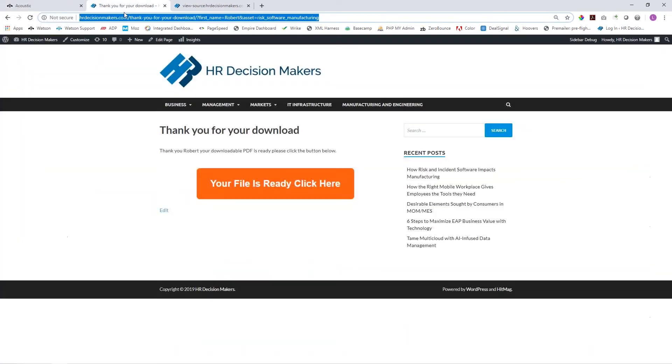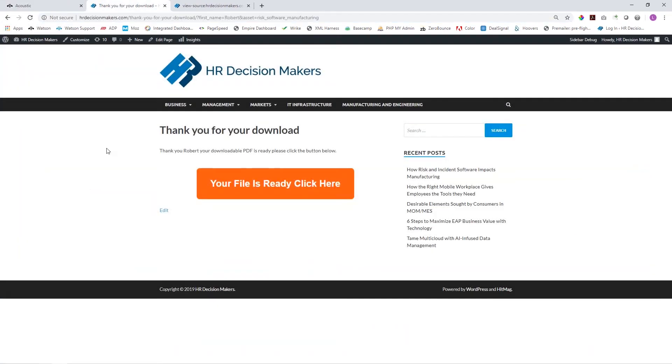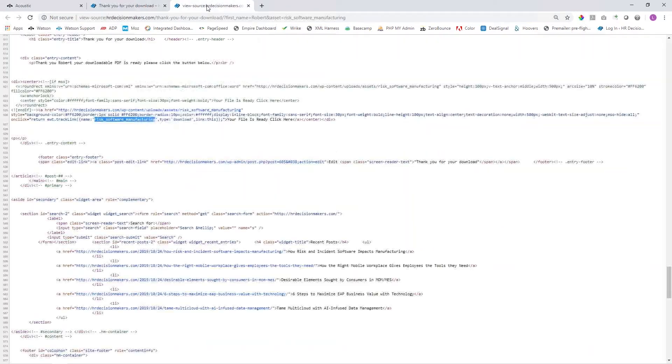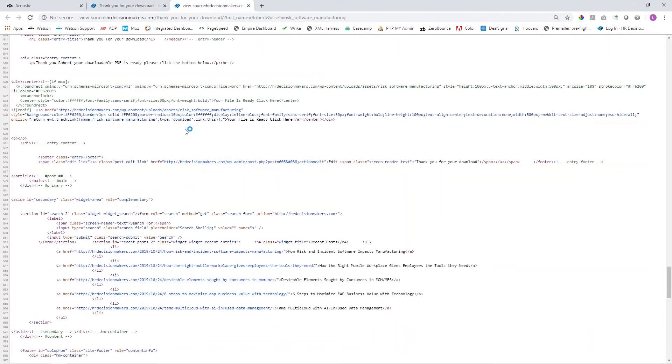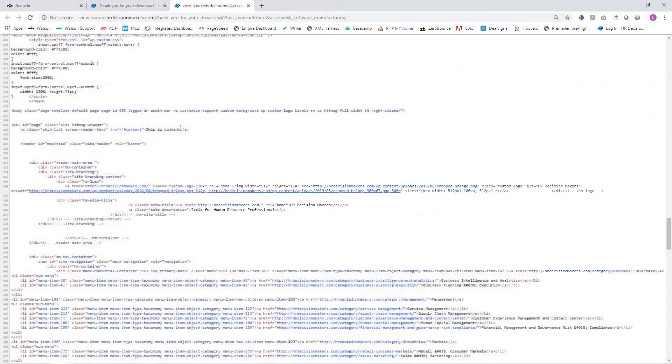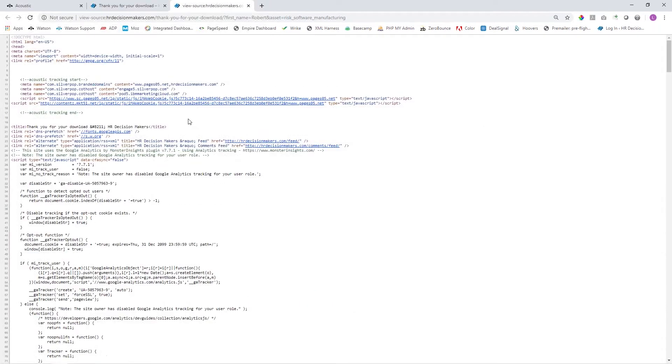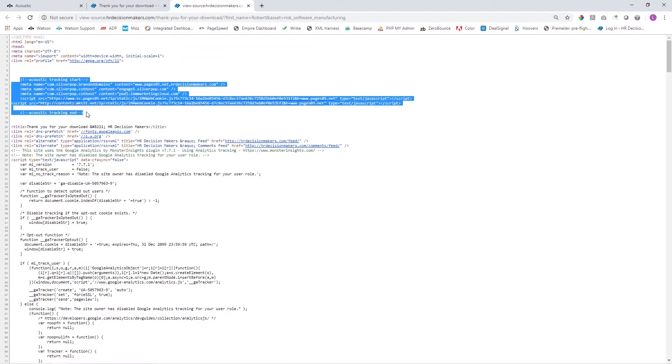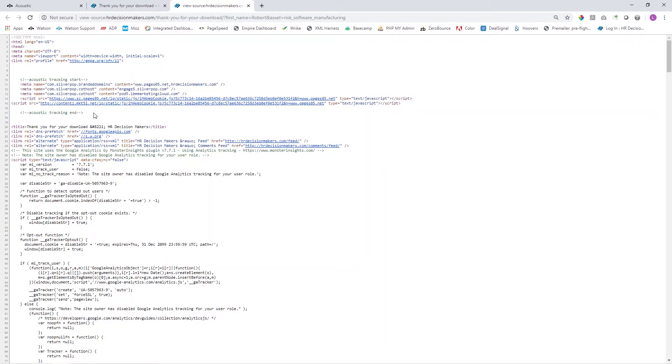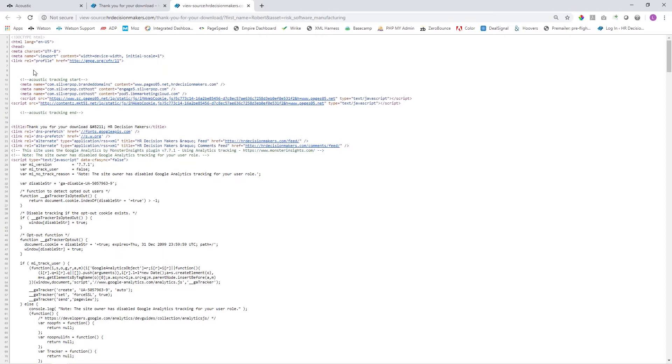On our website, for example, I'll show you here our source code. Right up here in the head tag you're going to see we have two sets of comments: the Acoustic tracking start and the Acoustic tracking end. You'll see that all of these lines of code here track everything on our page. This code is in the head of every single one of our pages on our HR Decision Makers website.